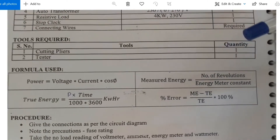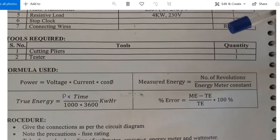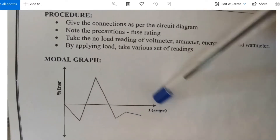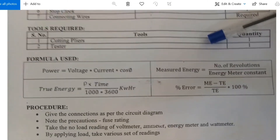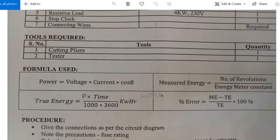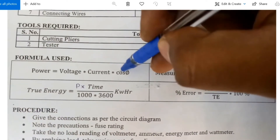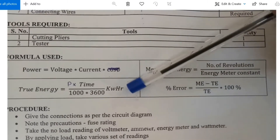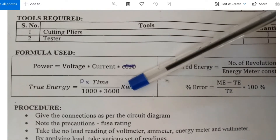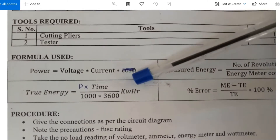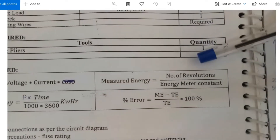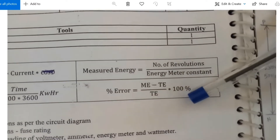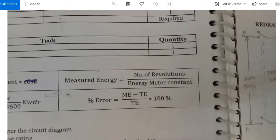The formulae required for calculations: Power equals voltage into current. True energy equals P into time divided by 1000 into 3600, giving kilowatt-hours. Measured energy equals number of revolutions in the energy meter divided by the energy meter constant. Percentage error is calculated as measured energy minus true energy, divided by true energy, into 100.